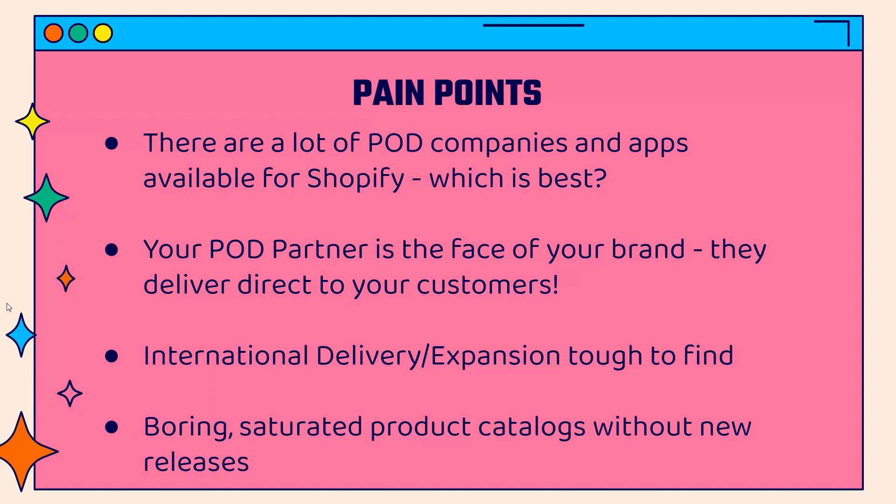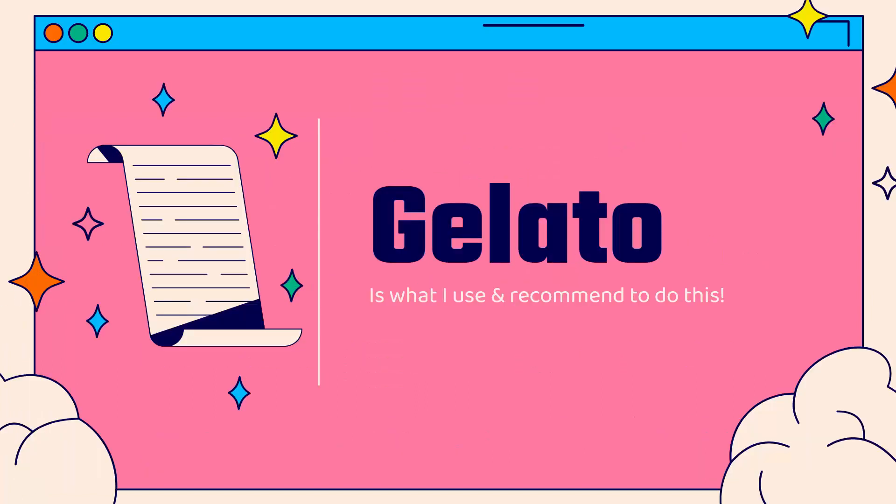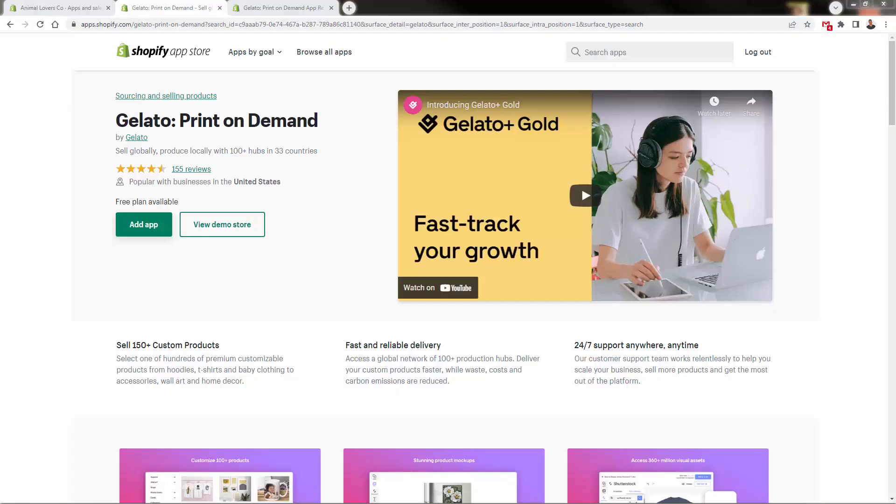So how do you do all this correctly? How do you win at print-on-demand? You use Gelato print-on-demand. See the link below this video. We're going to go over the shoulder and I'm going to show you everything about Gelato—why you'll use them, why they're tier one when it comes to print-on-demand companies.